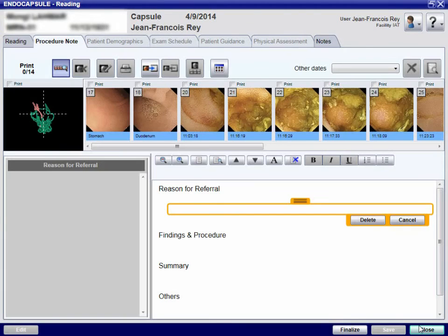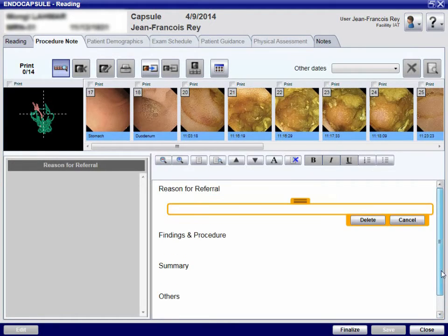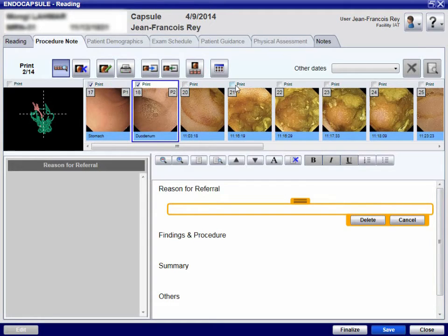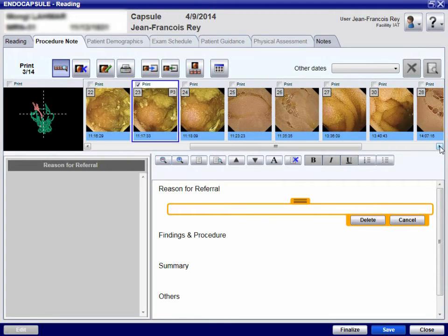In order to complete the report, adequate thumbnails are selected and included in the printed report. Medical terms stored in the software can be used to write the report. A physician's signature is mandatory before saving and finalising the video recording diagnosis.